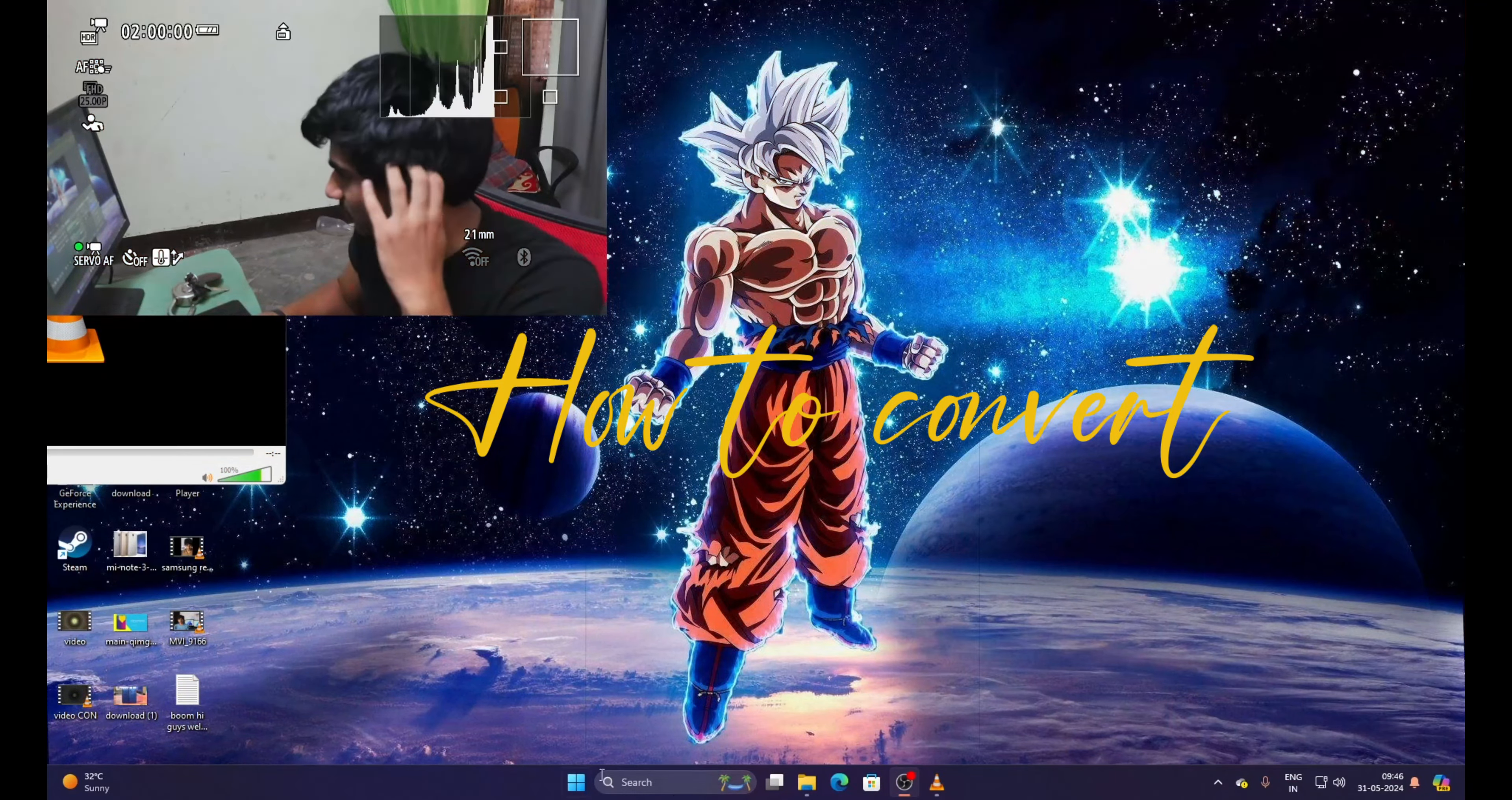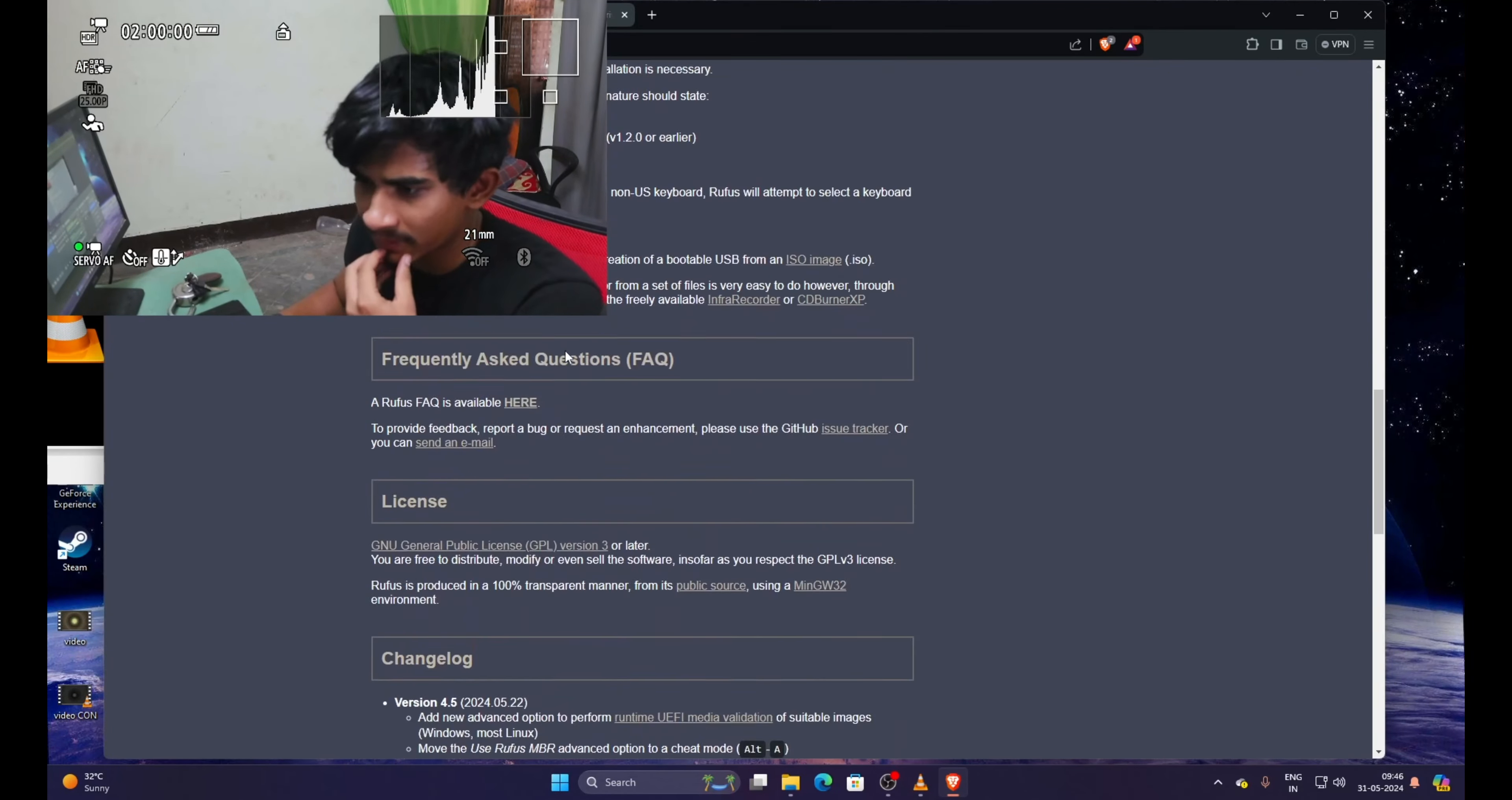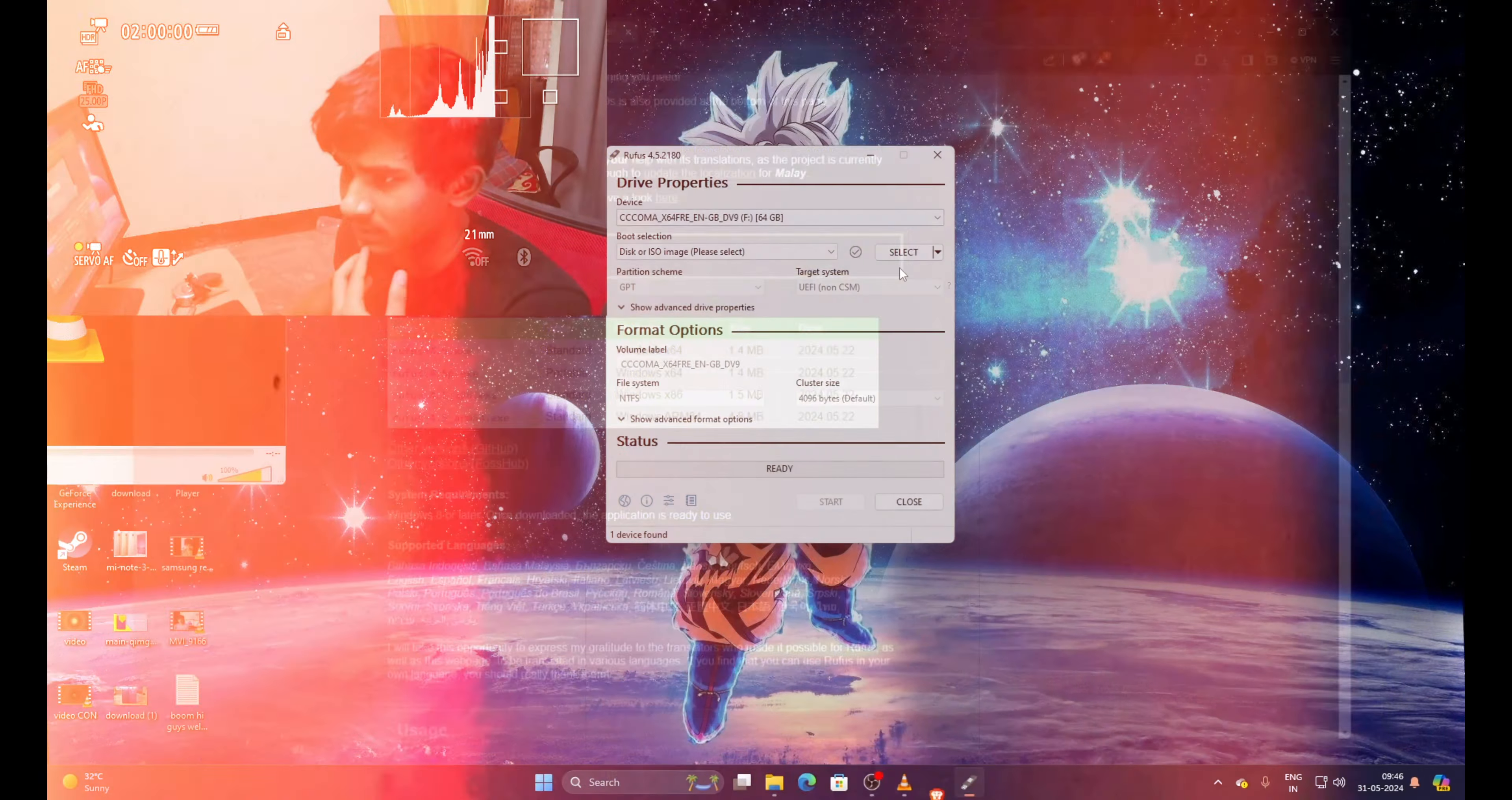First of all, open any browser. As you can see, then type here Rufus, click enter, and go here. Just download the standard version of it and click save and click open. Done. Then click yes. As you can see, this is the interface.